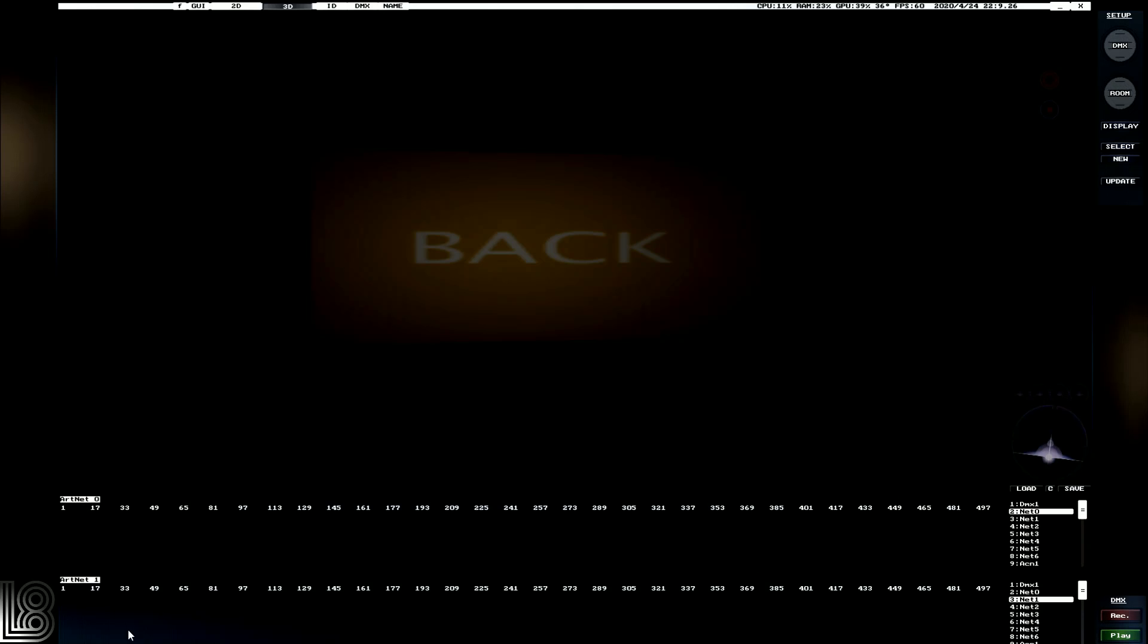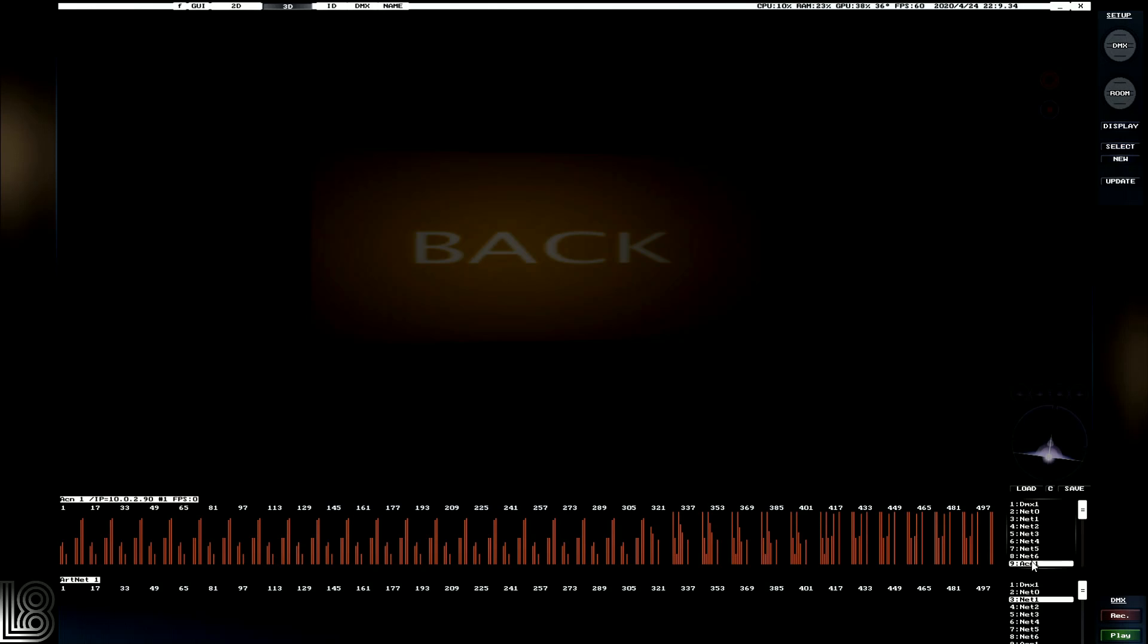Down the bottom we've got a list of universes and we can also see the status of them. So here we can see we've got Artnet Universe 0 and we can see we're not getting anything. But if we look at Universe 9, which is SACN 1 currently, we can see that we've got DMX traffic because I've got a Granite Lighting Desk connected.